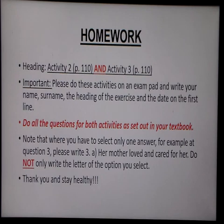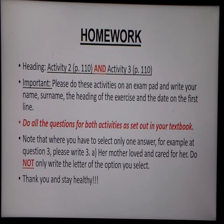And that's basically it, boys and girls. Until next time, thank you very much, stay healthy, and thank you for joining us.